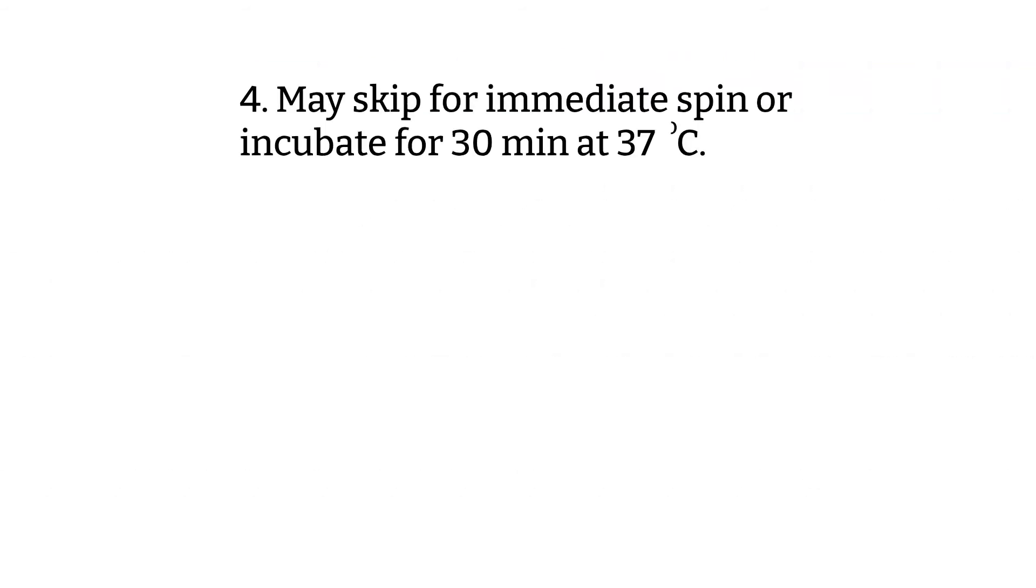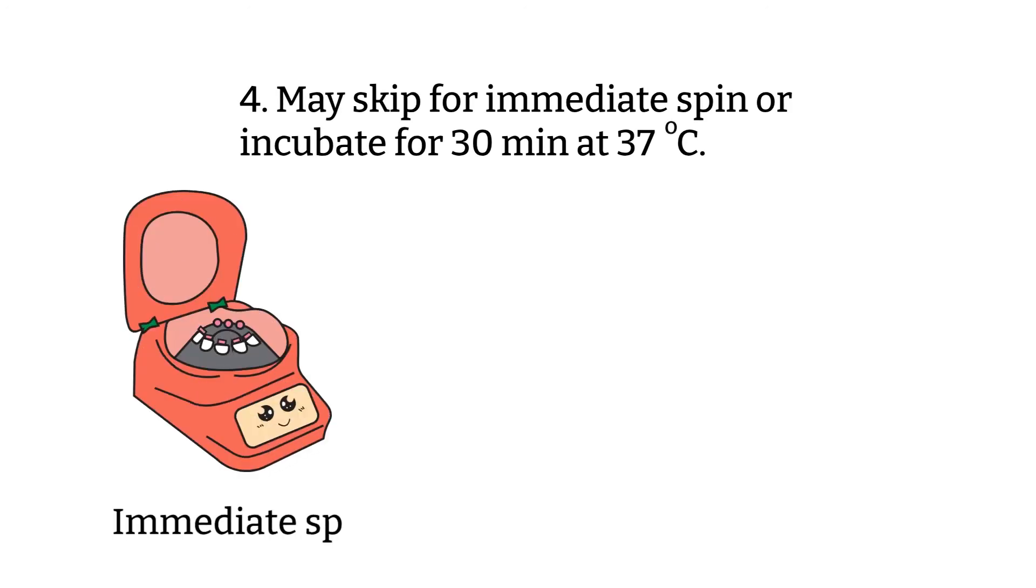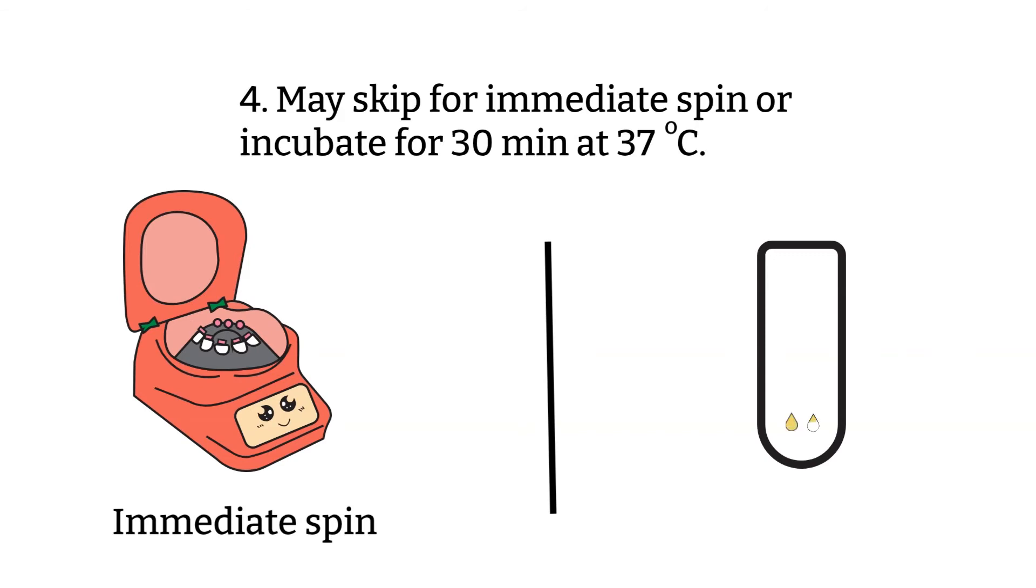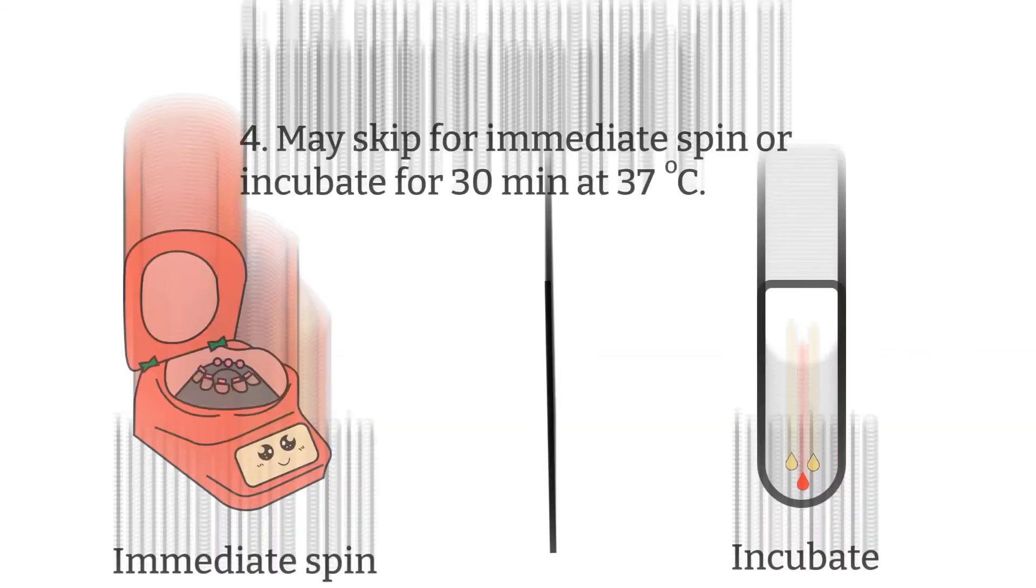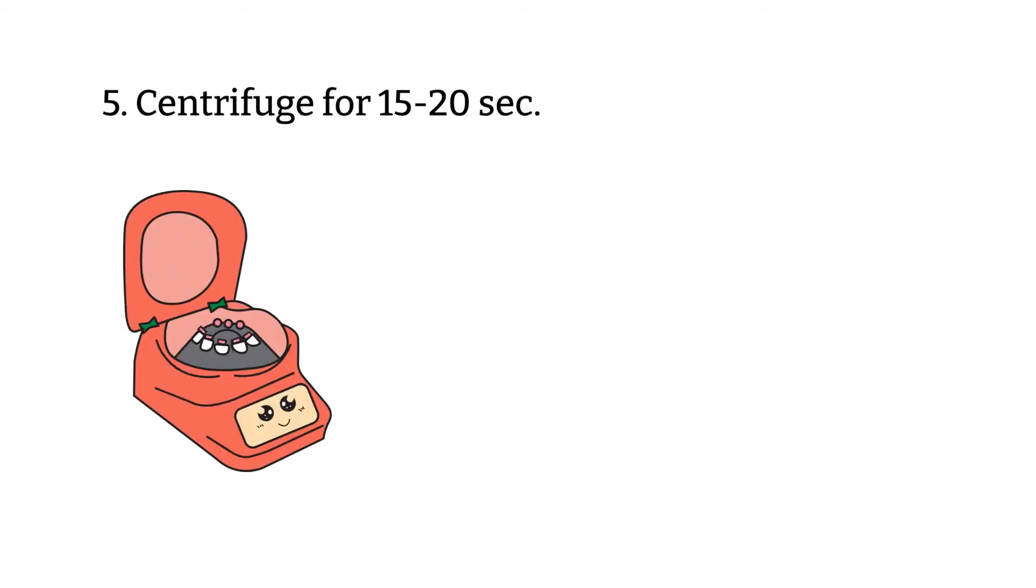Step 4: At this step, you can either skip to number 5 for immediate spin saline replacement or incubate the test tube for 30 minutes at 37 degrees. Step 5: After incubations, spin the test tube for 15 to 20 seconds.